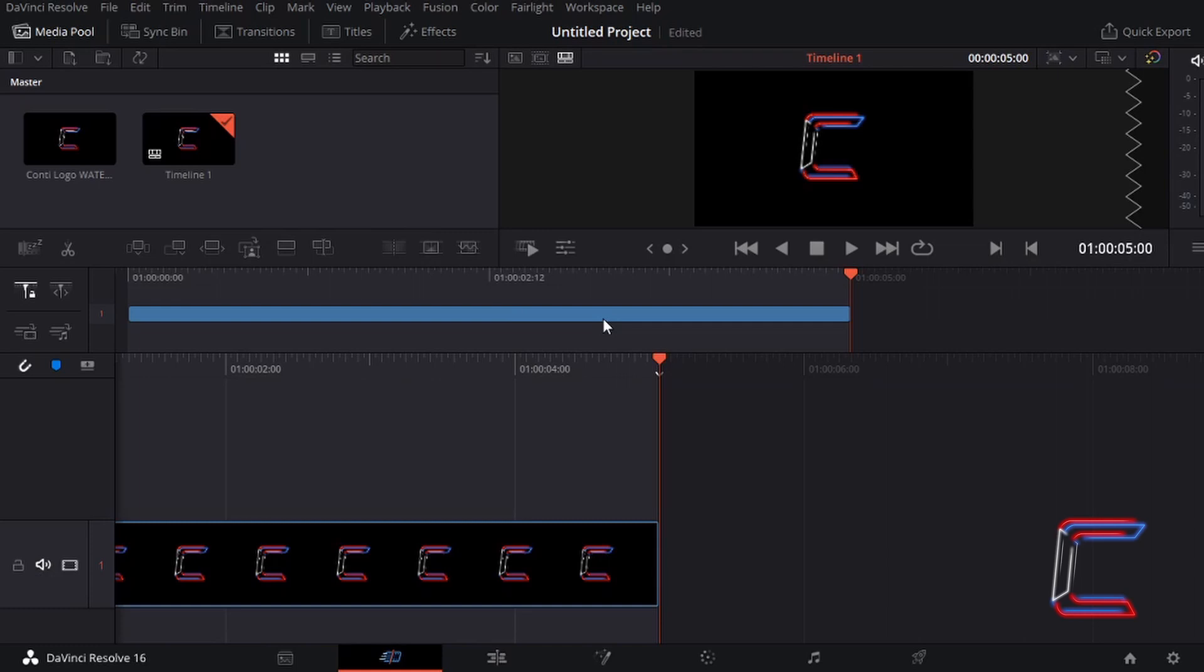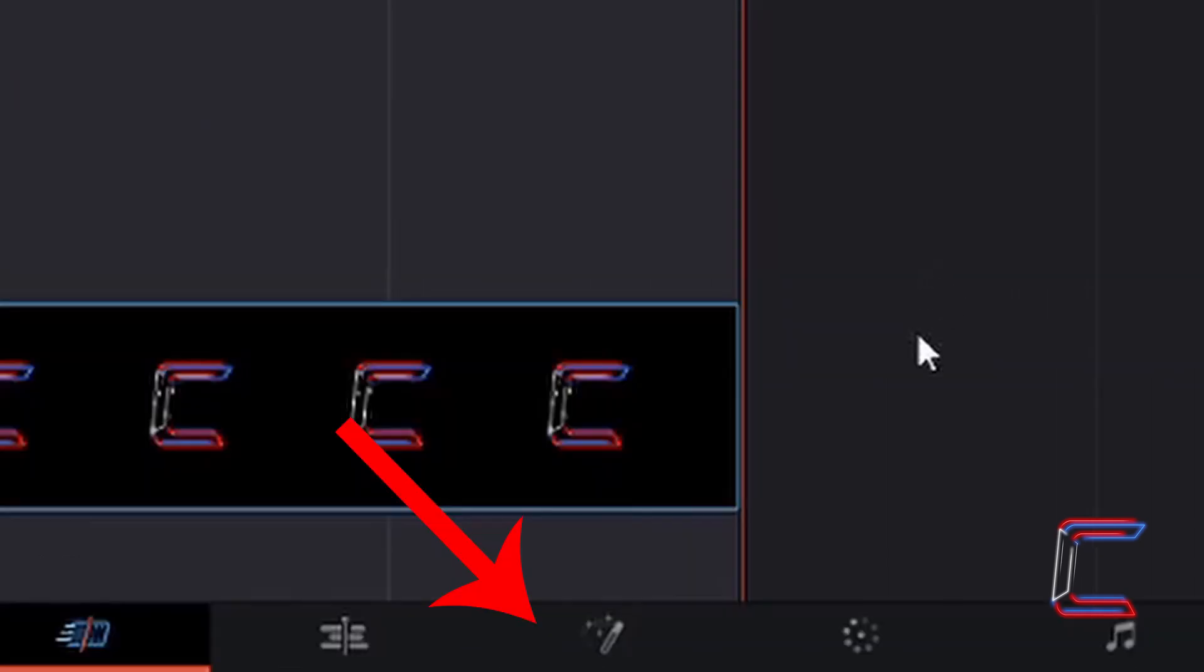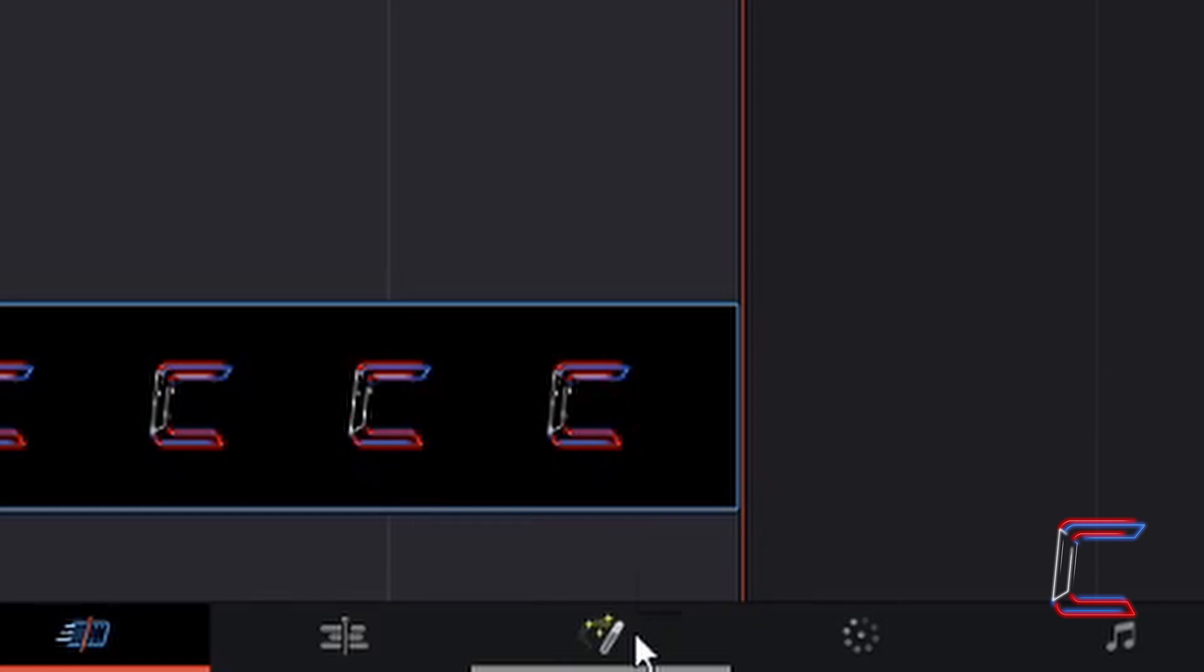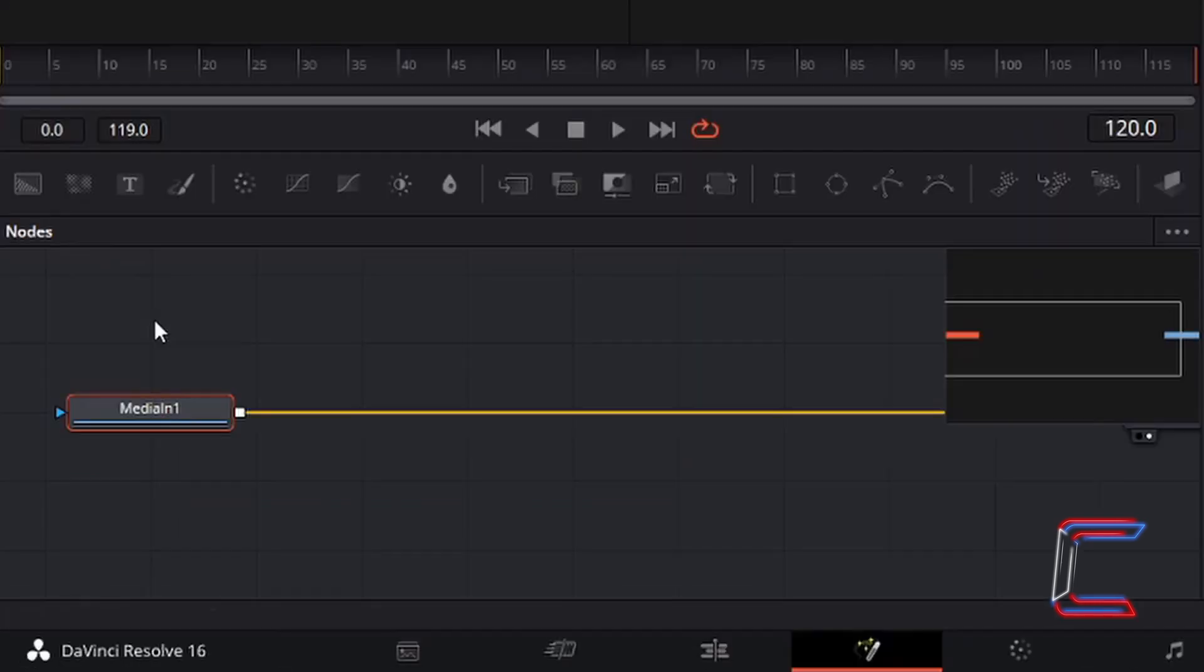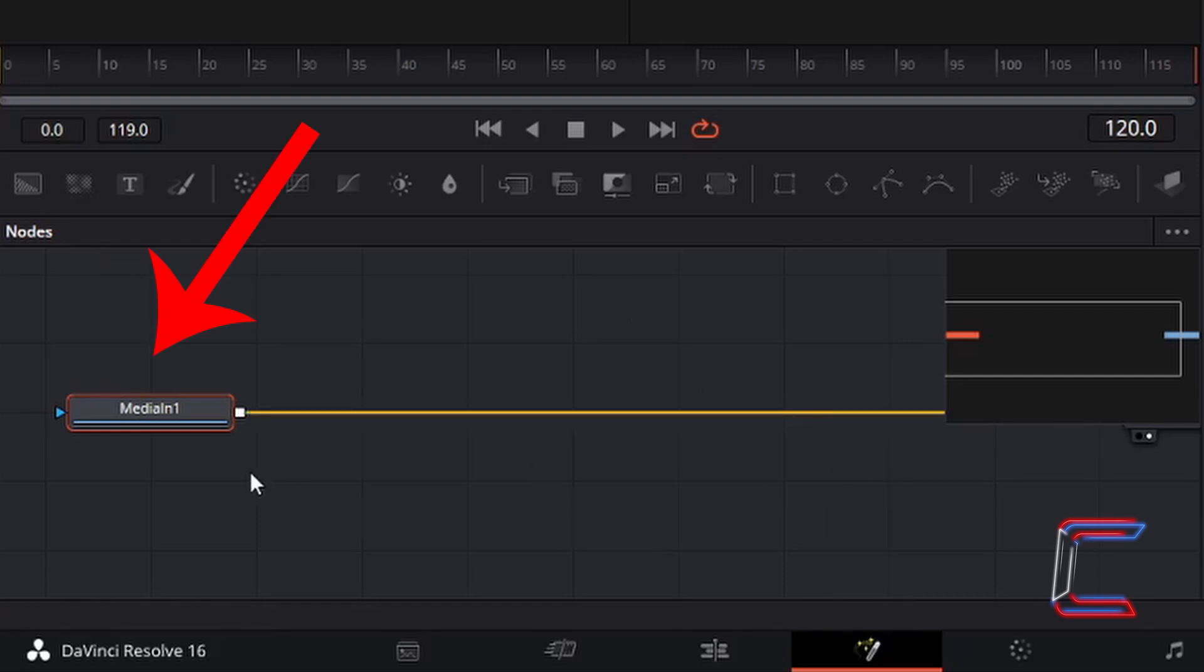With your media file edits on the timeline, go to select the fusion tab at the bottom of your DaVinci Resolve interface. Left click once. Two nodes should appear inside your fusion window in the bottom left corner of the screen. If you can't see these two boxes together, simply left click on the one that appears which is called media in one.